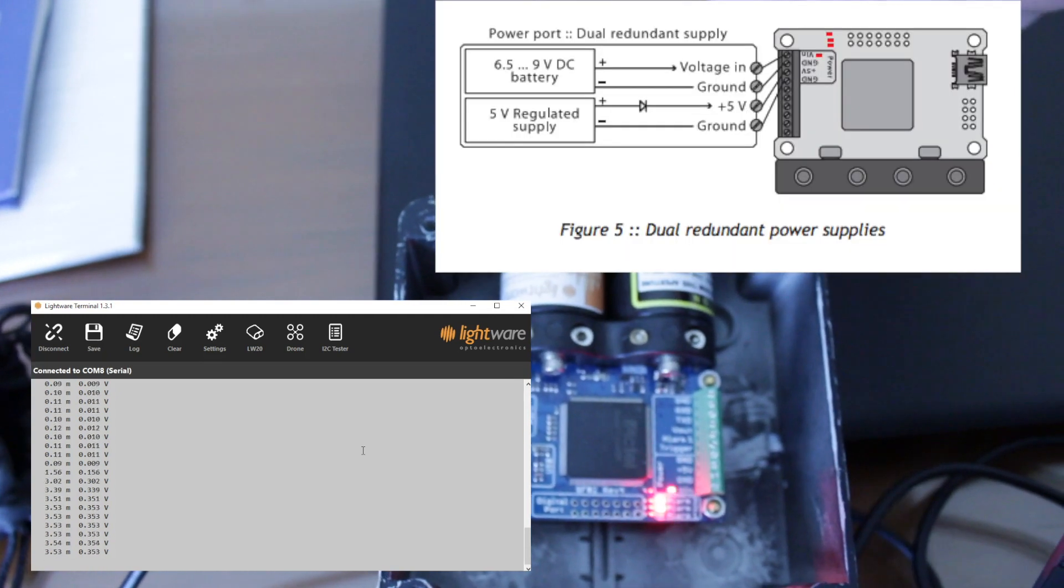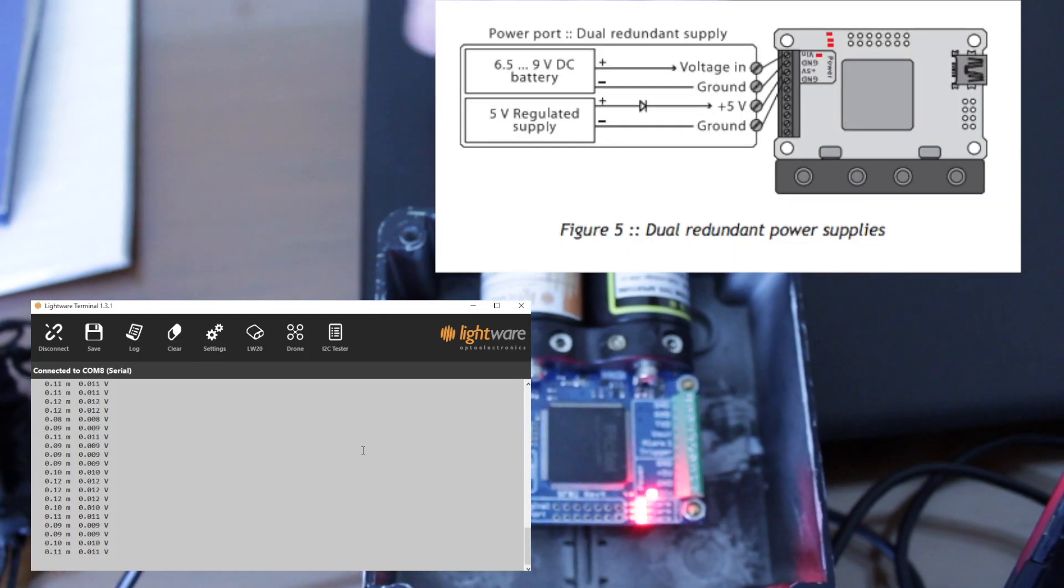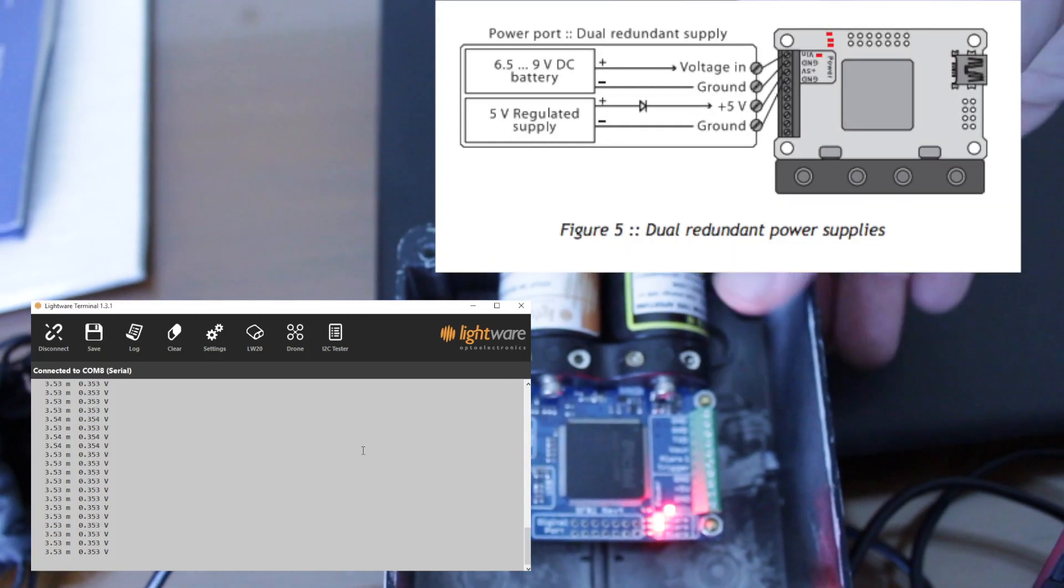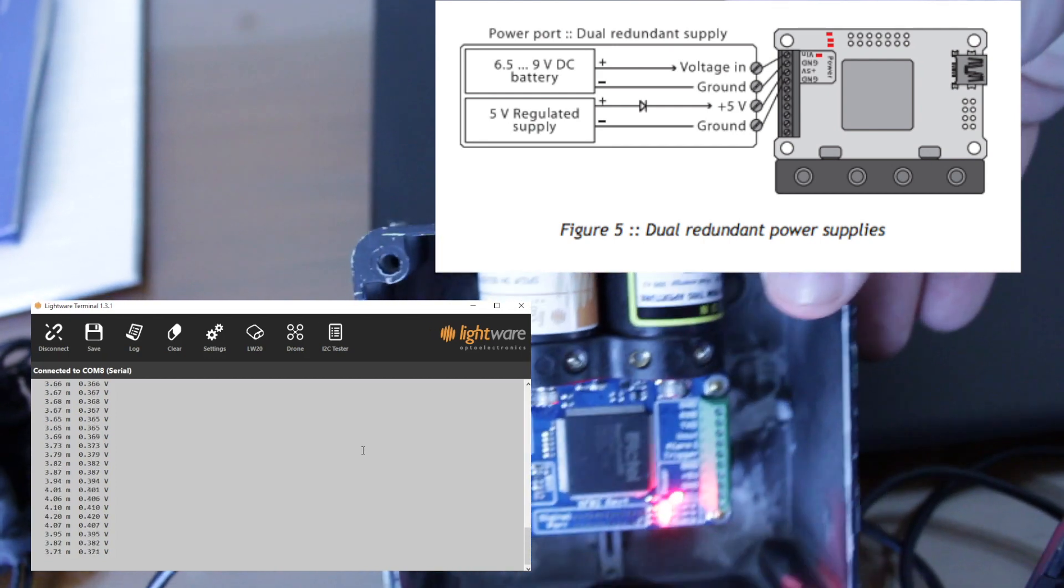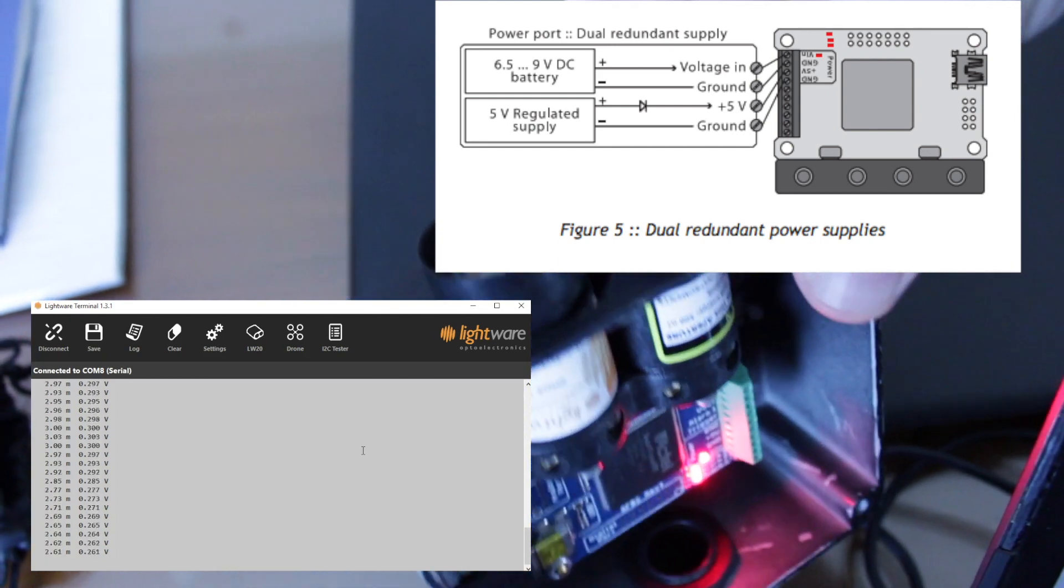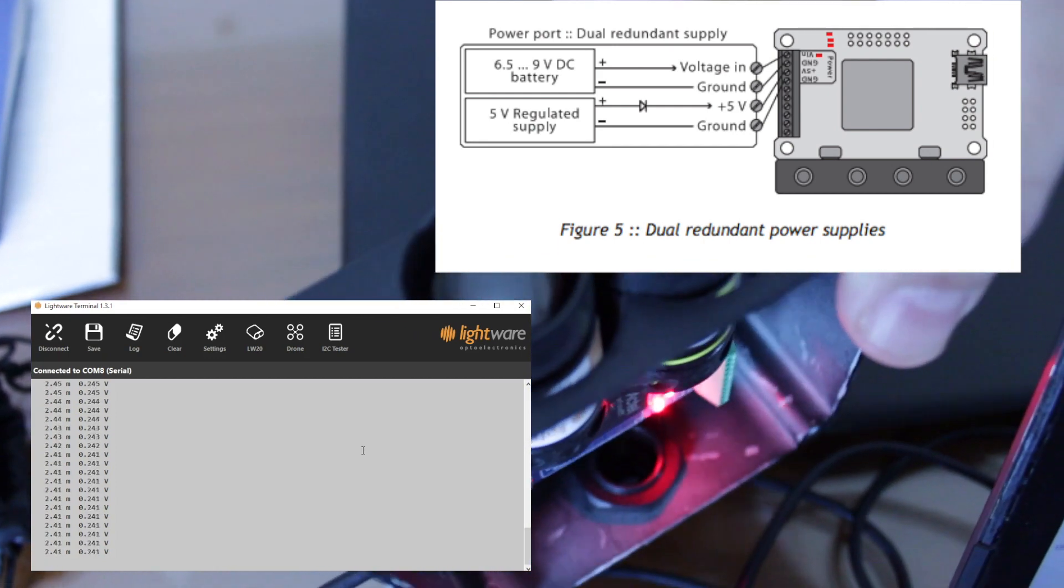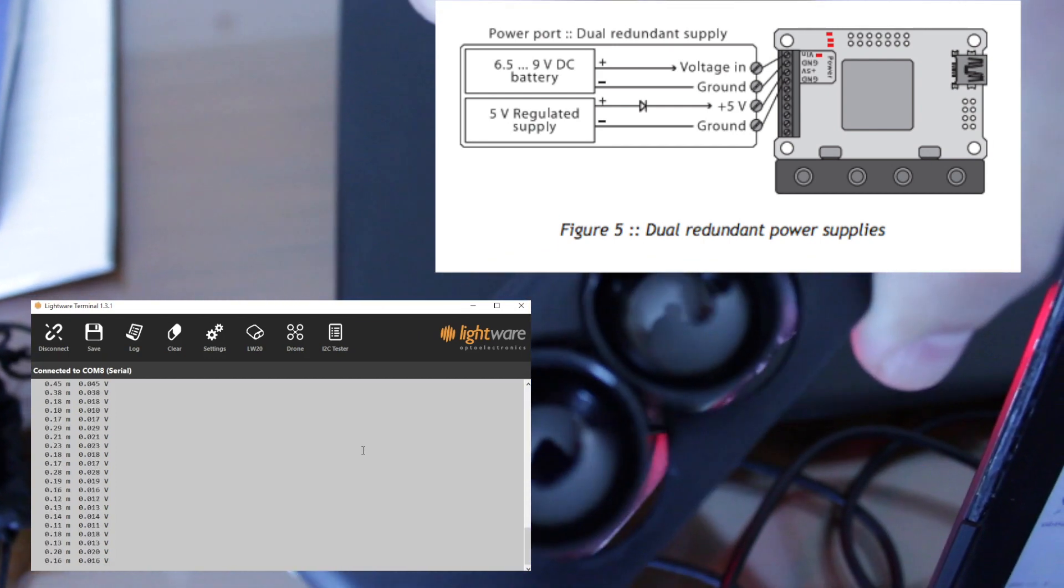It can be powered by either USB connection or external power supply or battery with voltages between 6.5 to 9 volts.